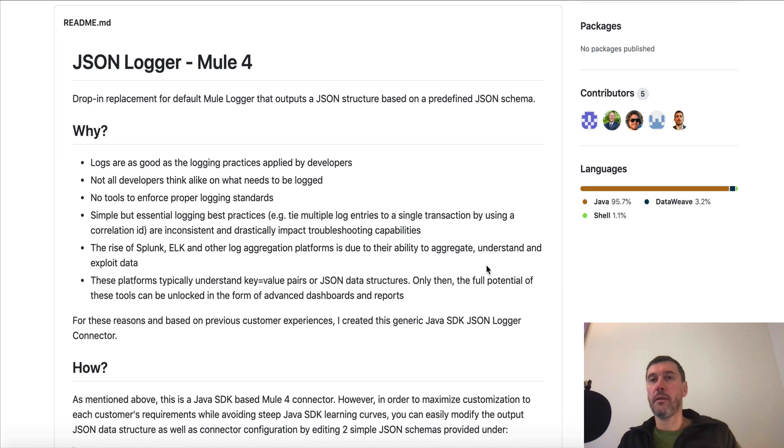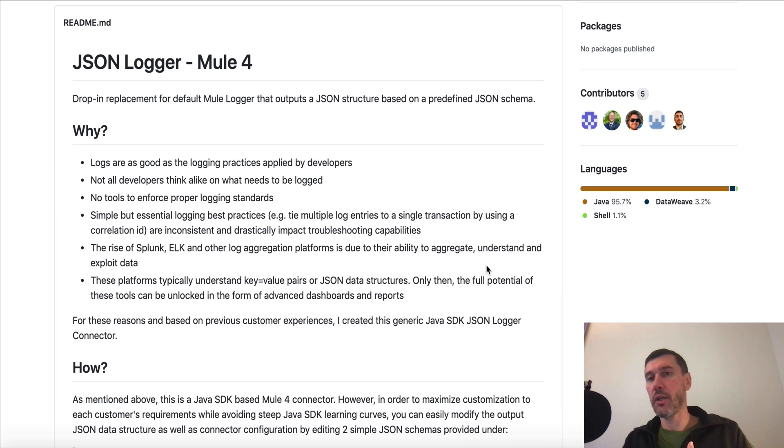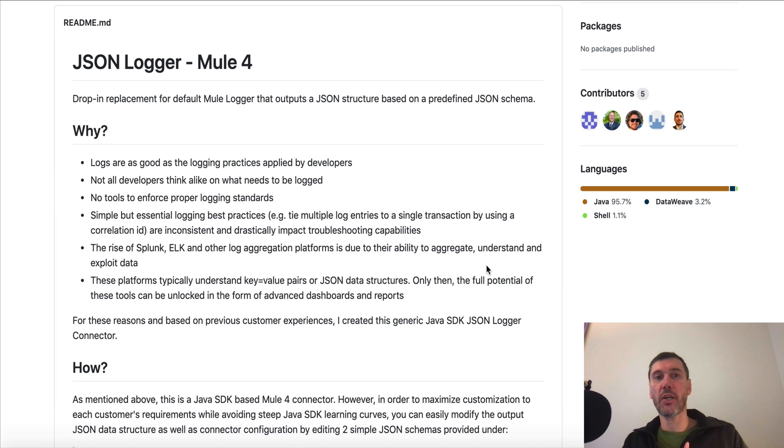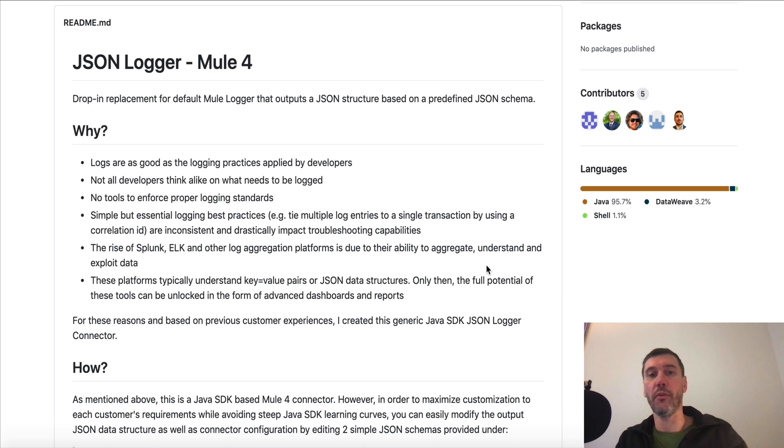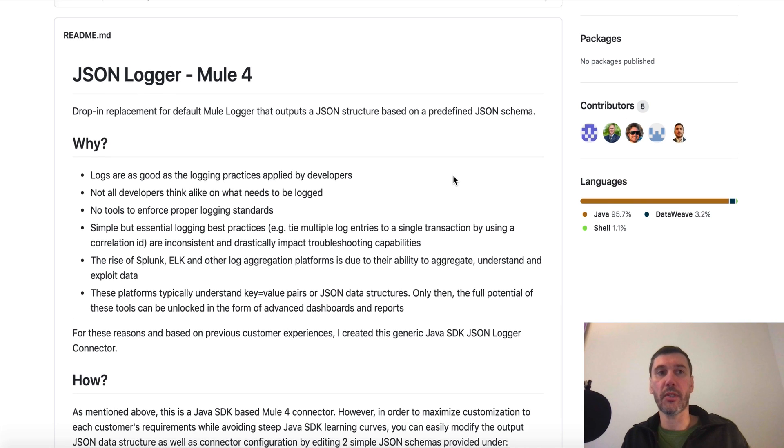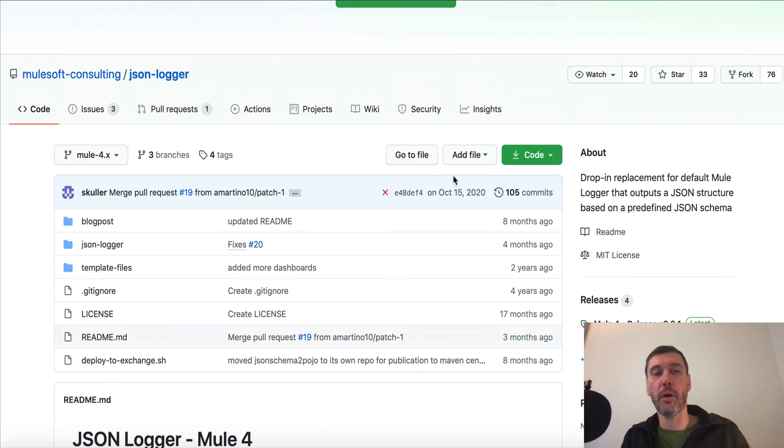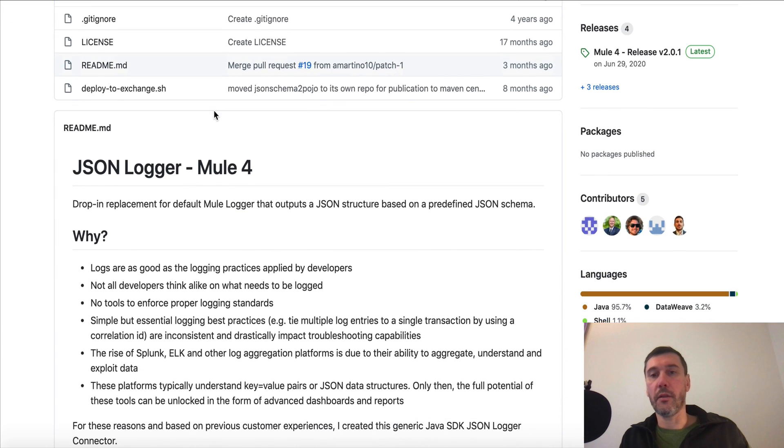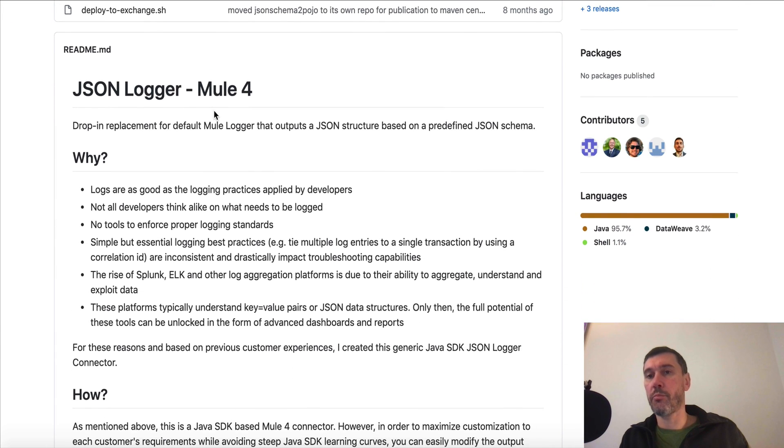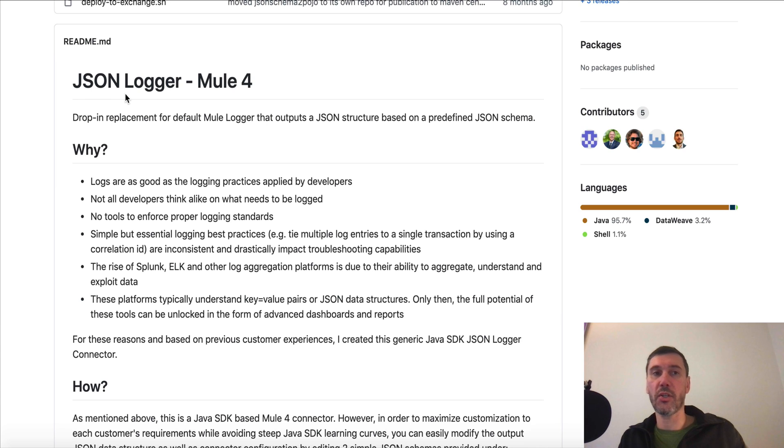Hey guys, today we're going to have a short discussion about JSON Logger, how to deploy it to your Exchange, and how to utilize it within your projects. Why is JSON Logger important and what is it? JSON Logger is a Mule 4 connector—there's also a Mule 3 connector developed by the same person. This is actually a public GitHub repository which belongs to MuleSoft Consulting and promotes best logging practices.